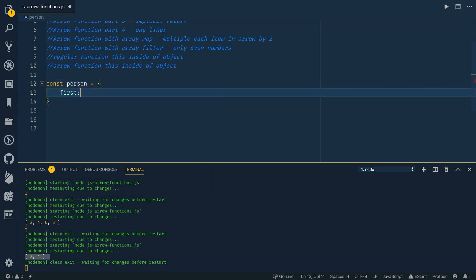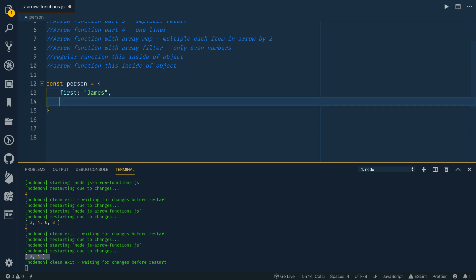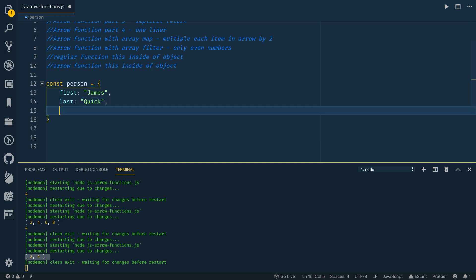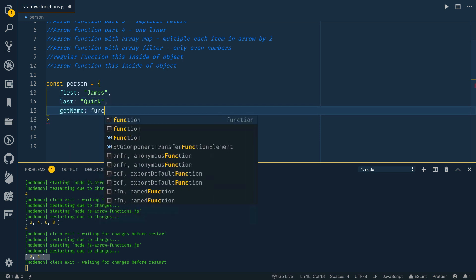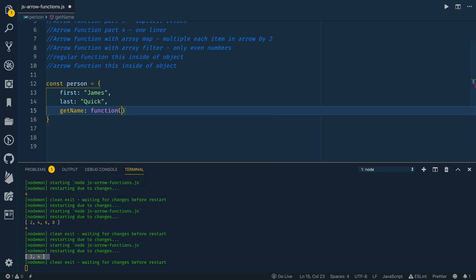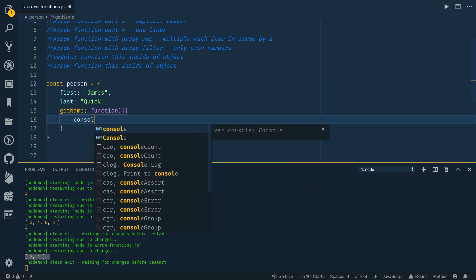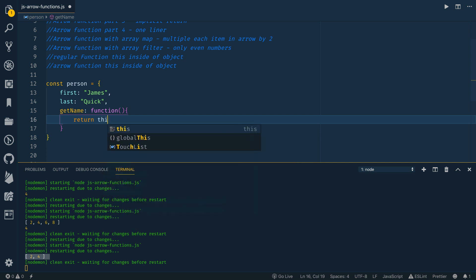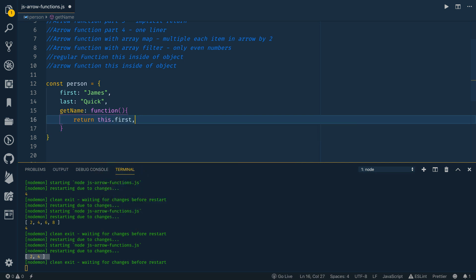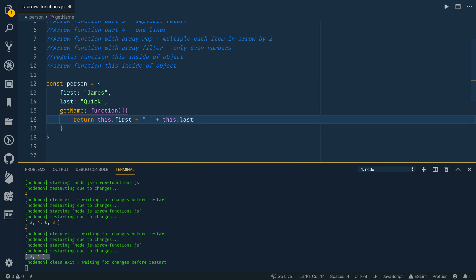And I've got a video on objects if you need that as a reference material as well. So let's say first is James. And then last is Quick. And then let's say getName is a function that we then want to print, or I guess we can just return. So return, and we can say this.first and add on some string concatenation and this.last.